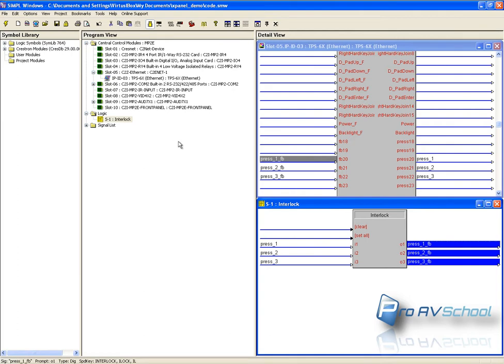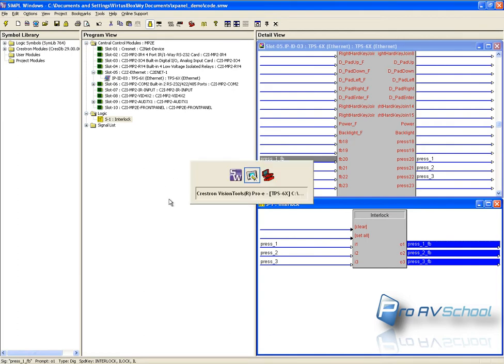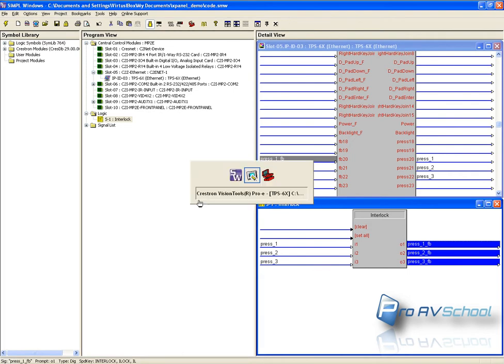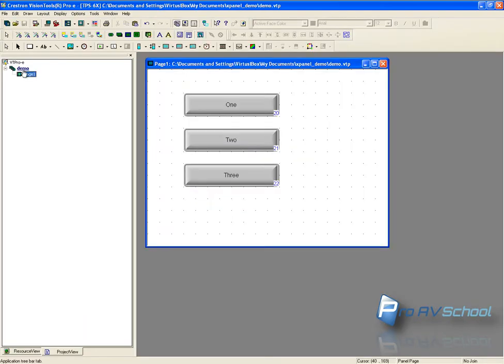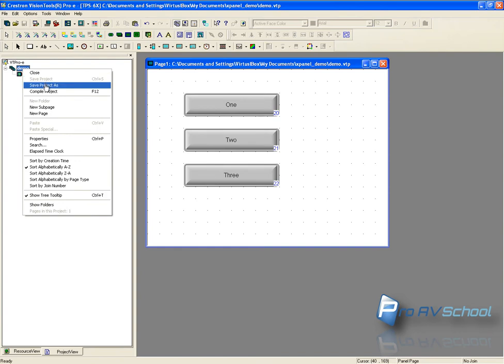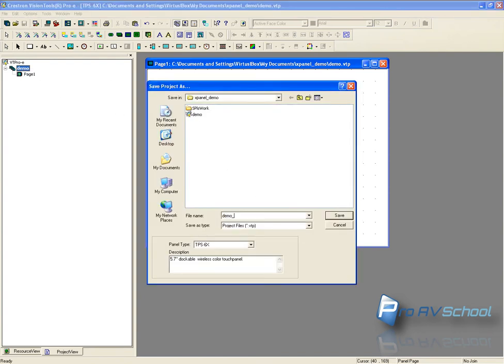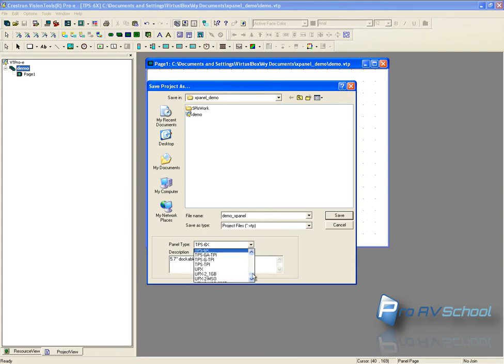So right now that's loaded and obviously doesn't work because I don't have the 6X panel connected. So what I'm going to do here is save this project as demo xPanel. In this drop down here I'll pick xPanel.